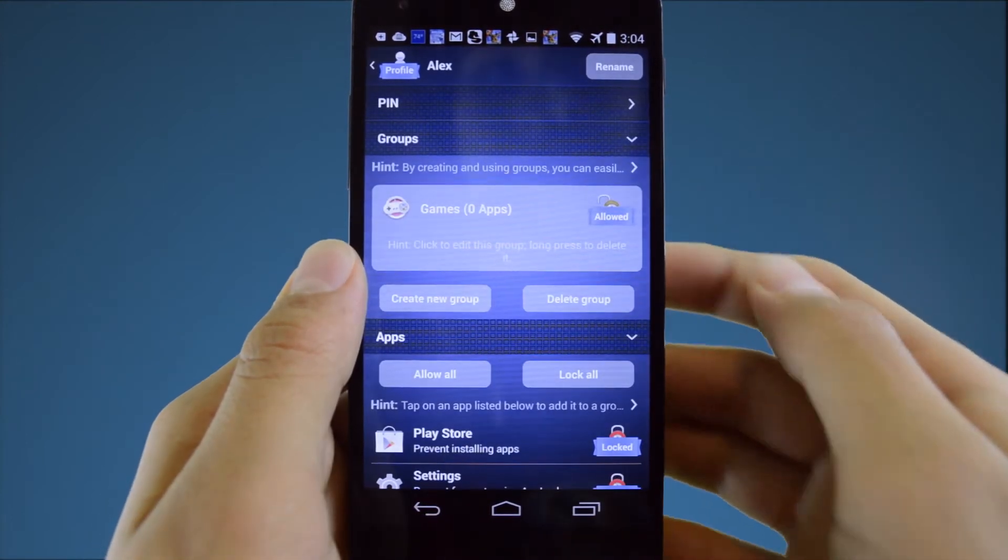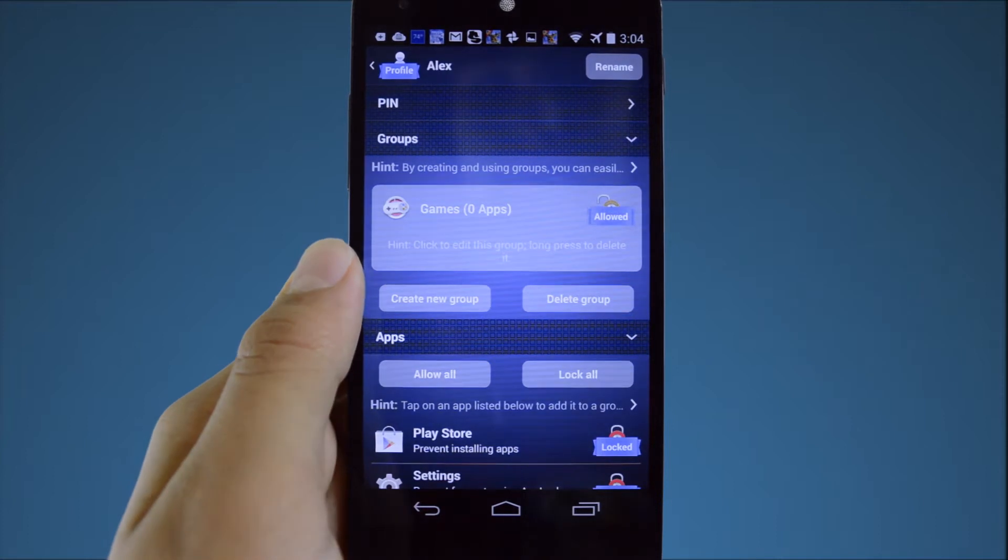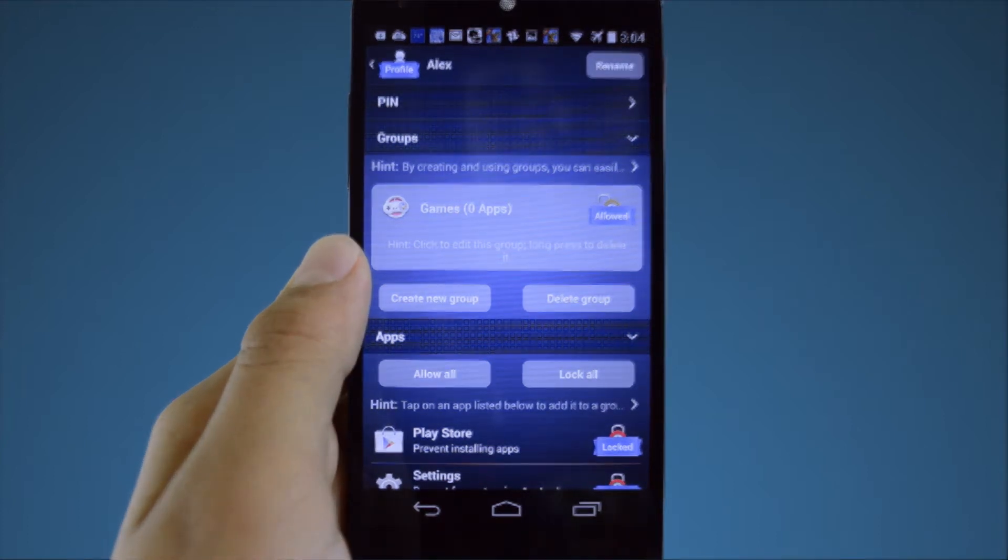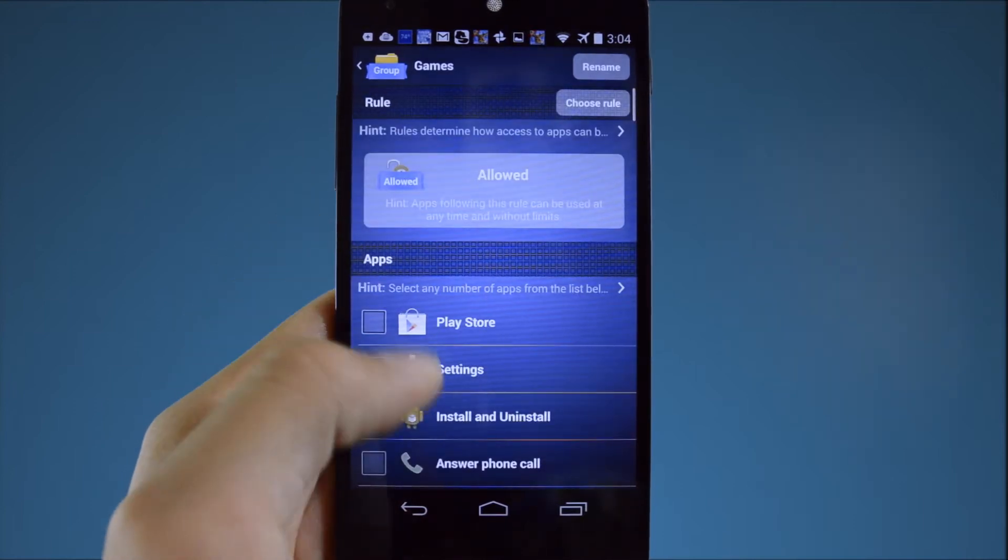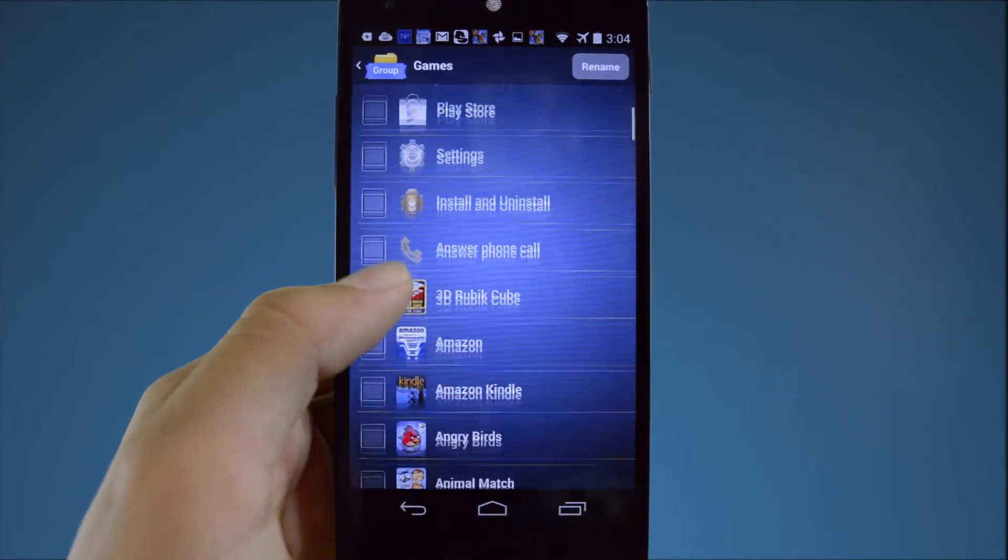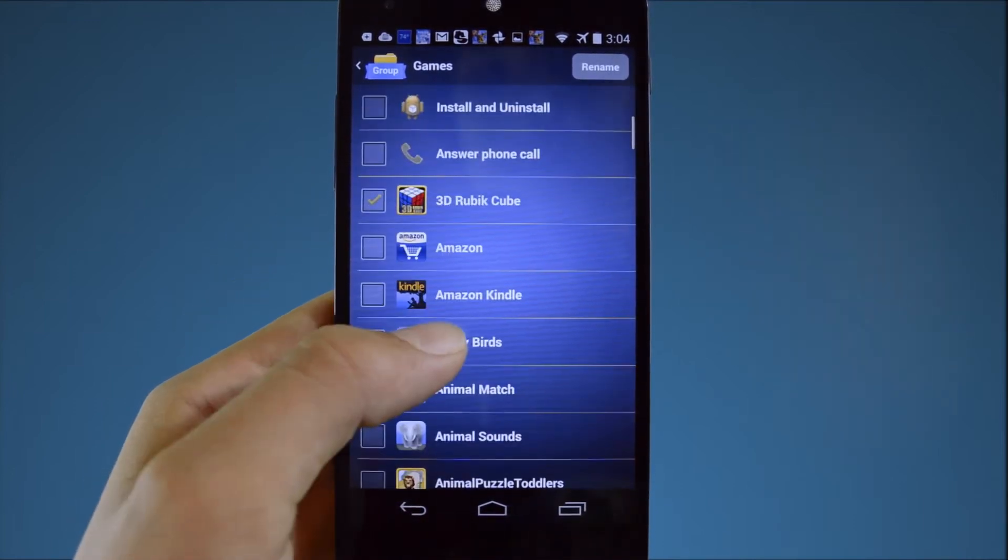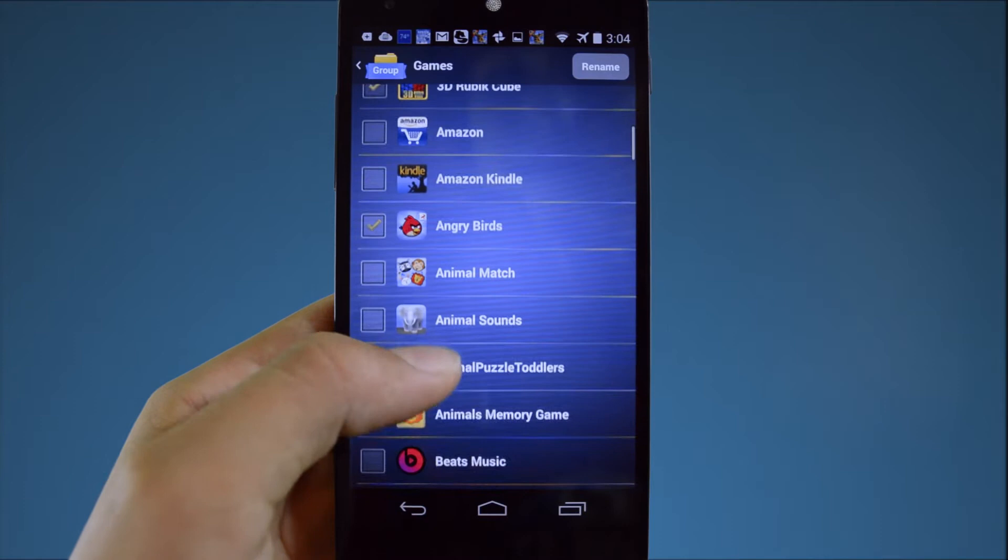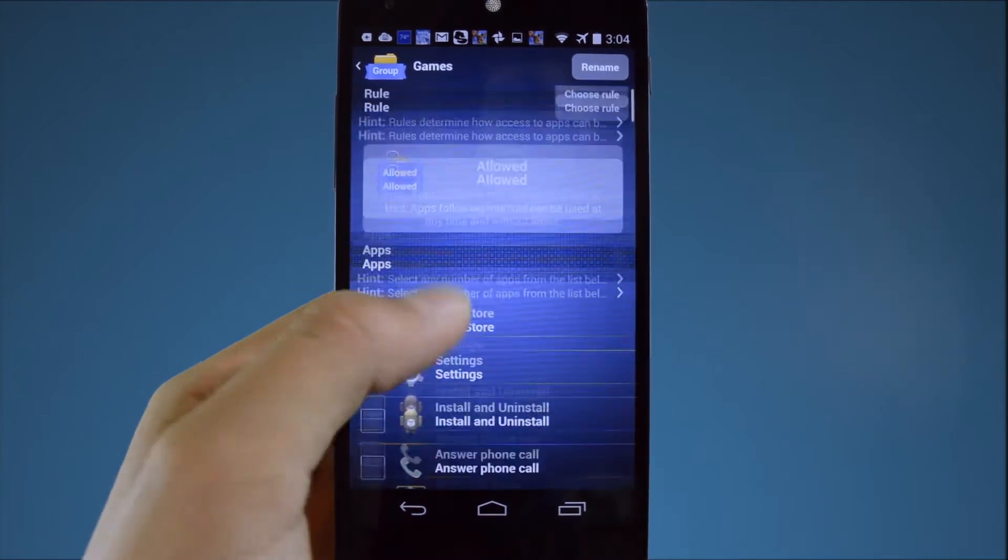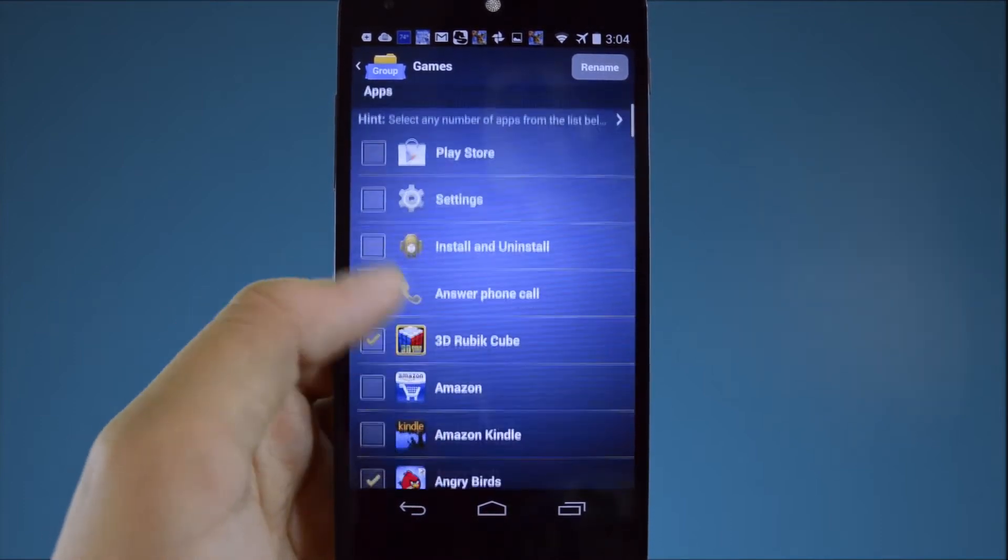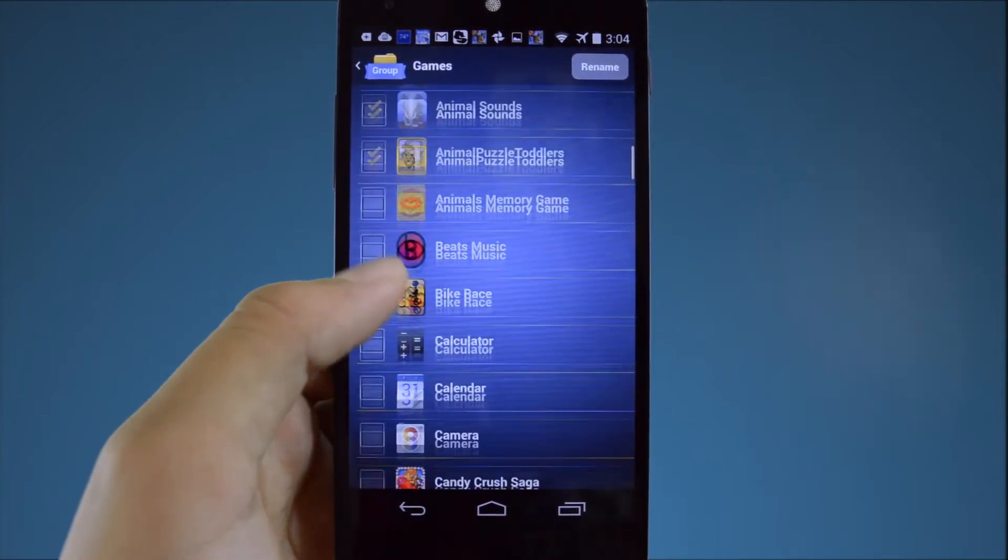Now let's group a few apps together by placing them in the default games group. Click the games group and then select all the apps that you want to place within the group. It's possible to apply rules to individual apps but it's much more efficient to work with them in groups.